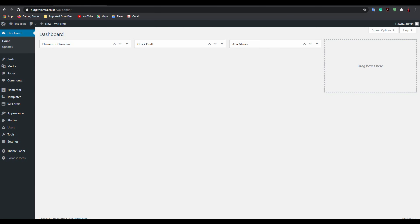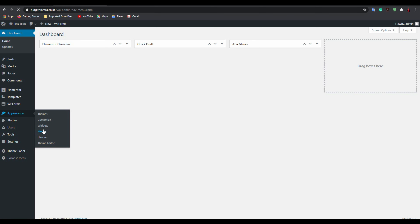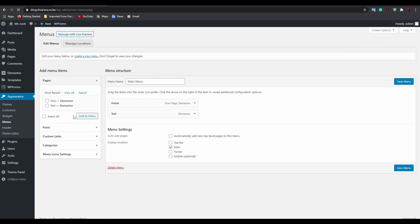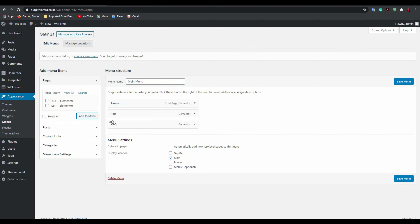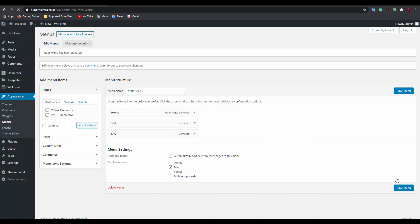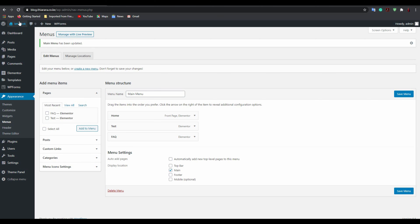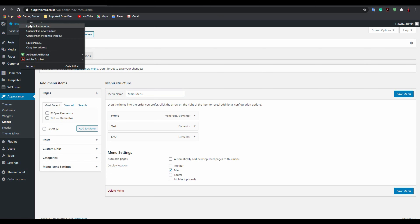Go to the dashboard, then go to Appearance and then Menus. Add the FAQ page to your menu and save the menu. After that, just load the page.